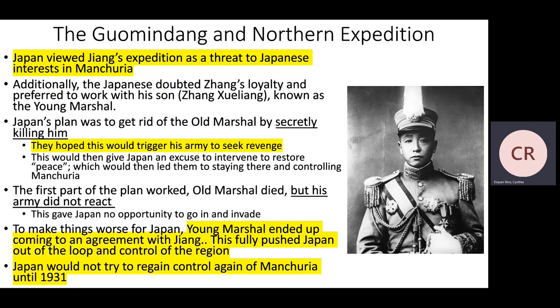Japan viewed Jiang's northern expedition as a threat to Japanese interests in Manchuria. Additionally, Japan doubted Jiang's loyalty and preferred to work with the old marshal's son, Zhang Xueliang, known as the Young Marshal. Japan's plan was to secretly assassinate the old marshal, hoping this would trigger a revenge response within his army — causing chaos in the region — so that Japan could step in as peacekeepers and use that as an excuse to invade and control Manchuria.